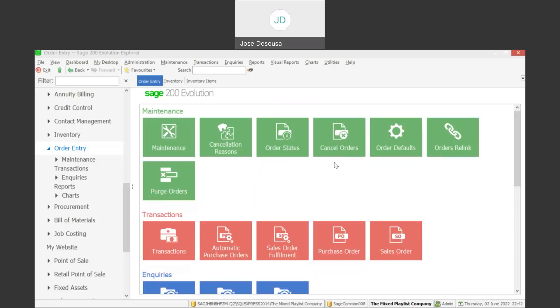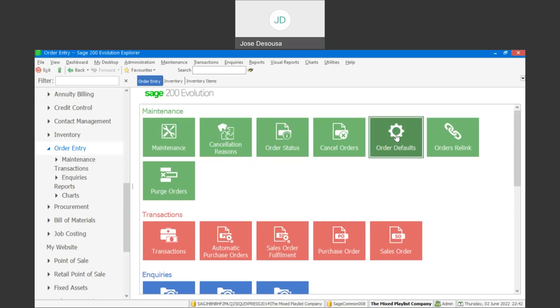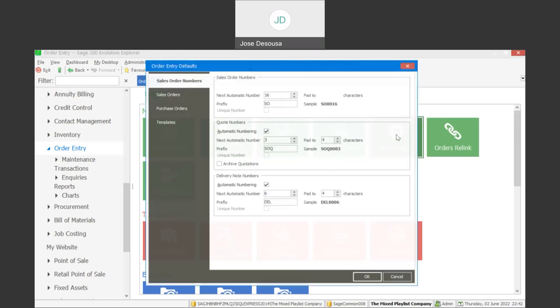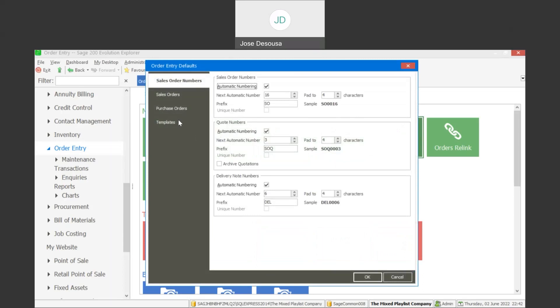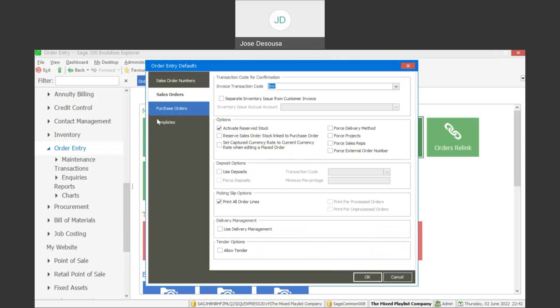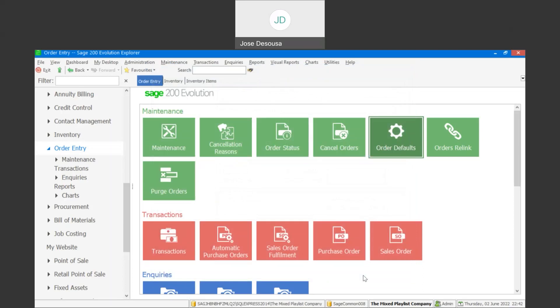Before we begin processing transactions, we need to implement an important parameter under our order defaults. So under order entry maintenance, I'm going to go through to order defaults. And under the sales order tab, we have an option to activate reserve stock. So I'm going to select that option and we can activate reserve stock. Say OK to implement reserve stock feature.